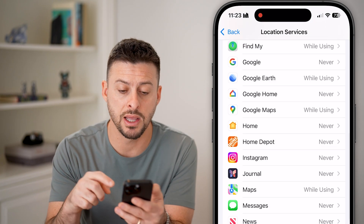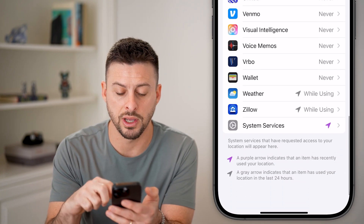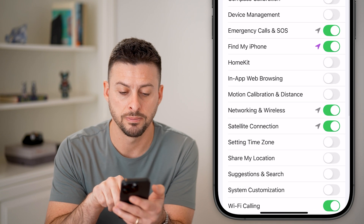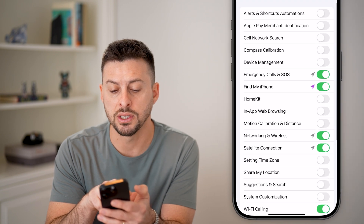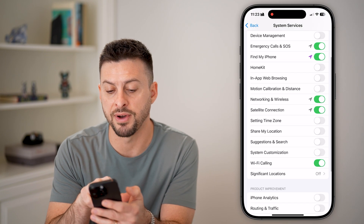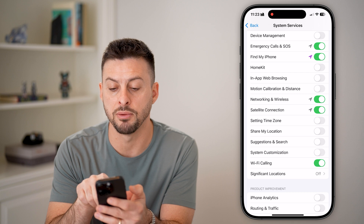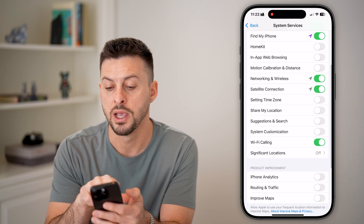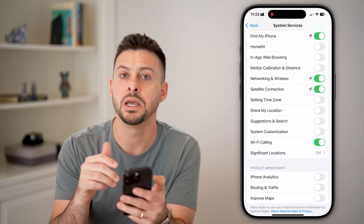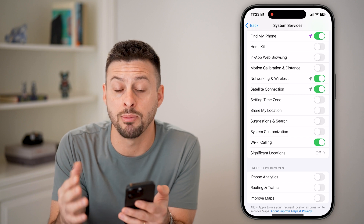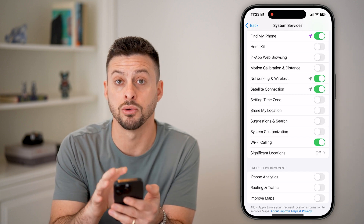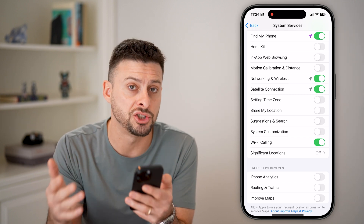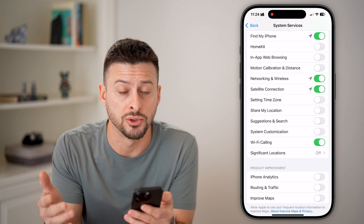Go back out and scroll down to the bottom to System Services. Midway down you'll see Find My iPhone — make sure that is turned on, because your system needs to enable precise location to find your iPhone and share it with someone else.